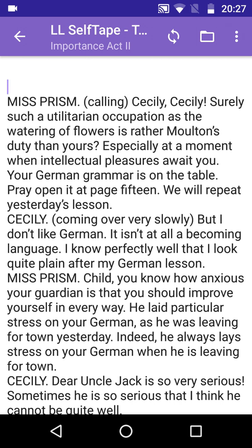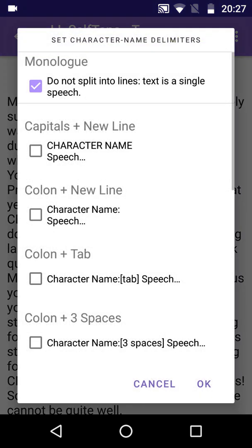As before, we use the Convert Text to Script button. This time, the Monologue option has been pre-selected, which would treat the whole script as one line. We don't want that, so deselect it.